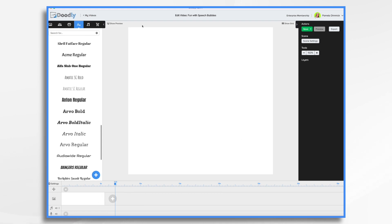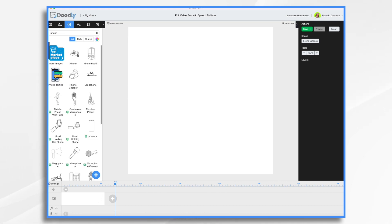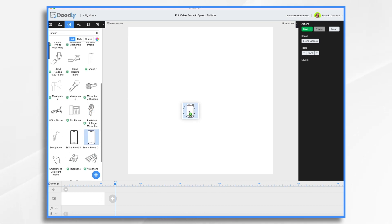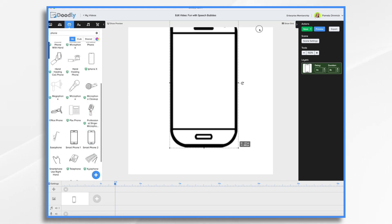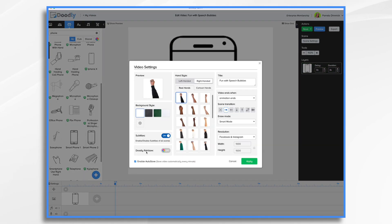Here's another fun effect we could try. Let's go over to props and let's say phone. Let's take this smartphone. And since it's vertical, let's go into settings.